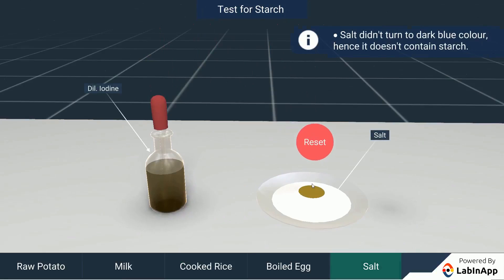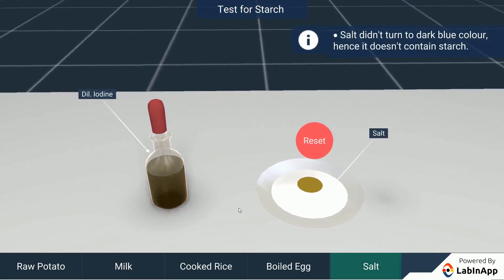In this activity, we found that some food items contain starch and some do not.